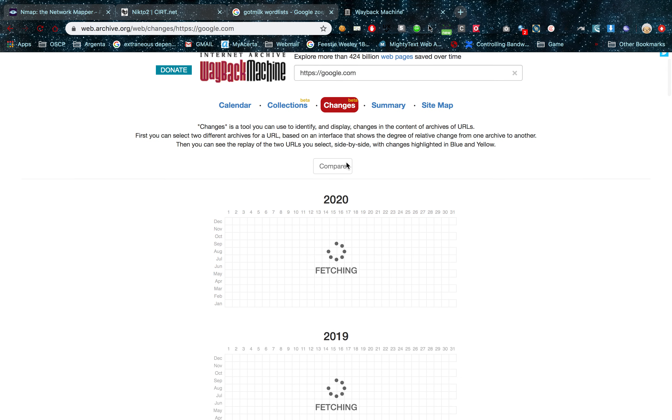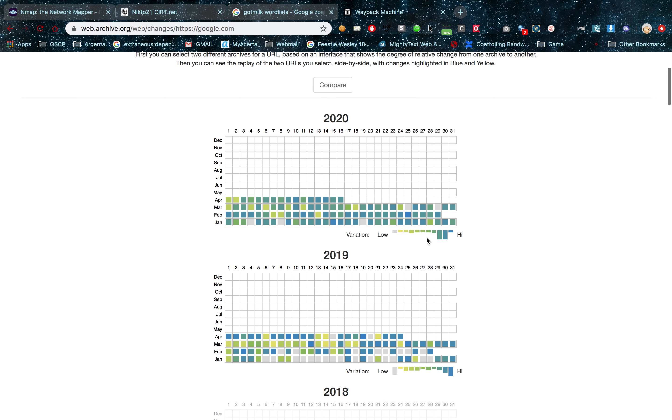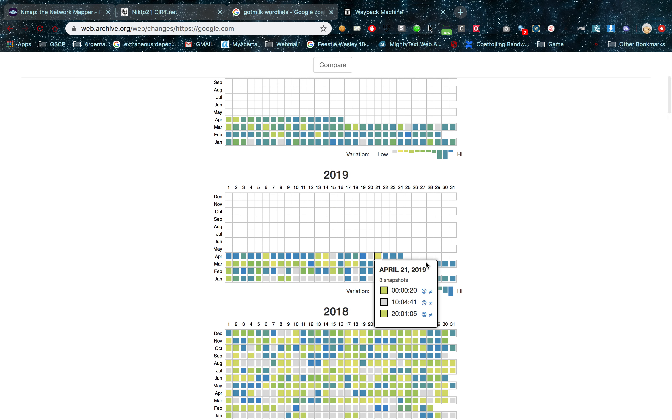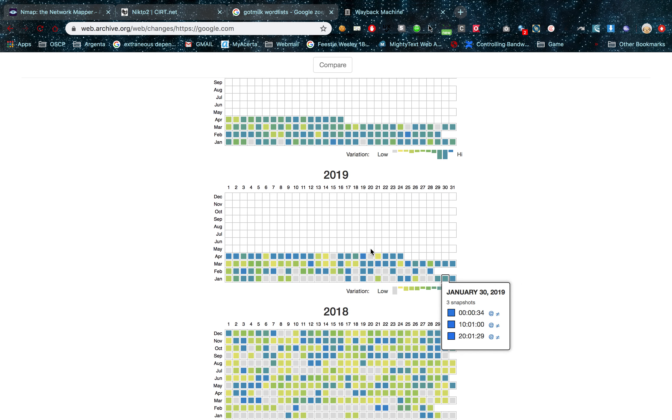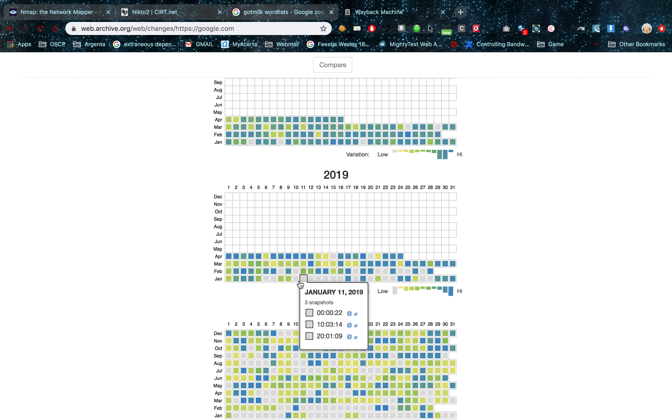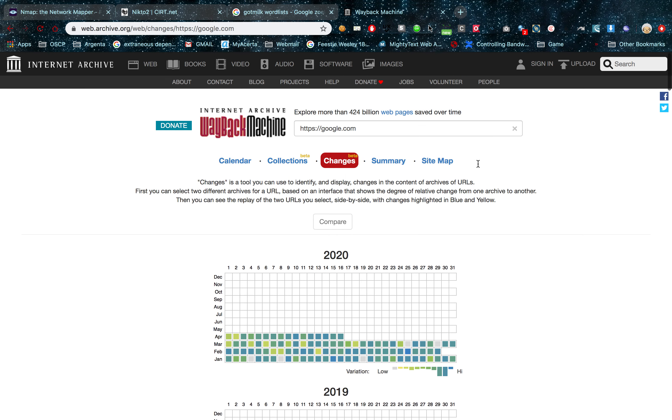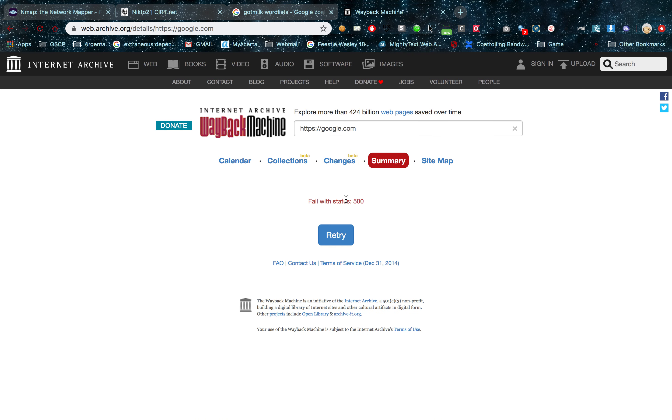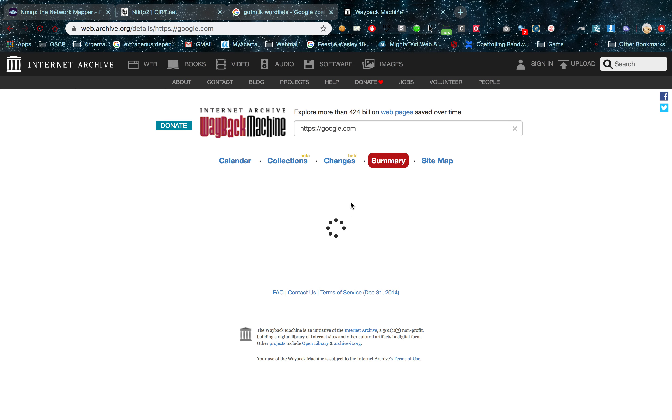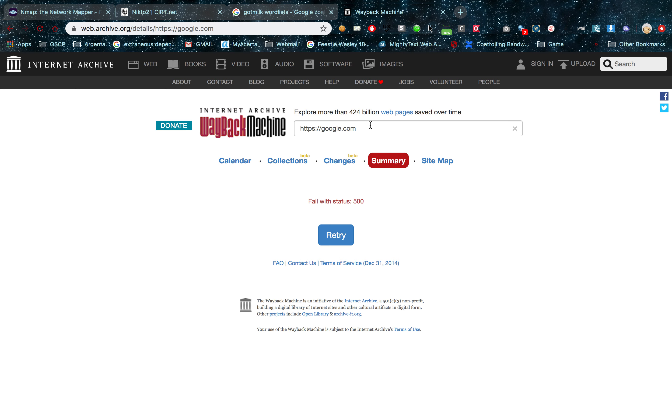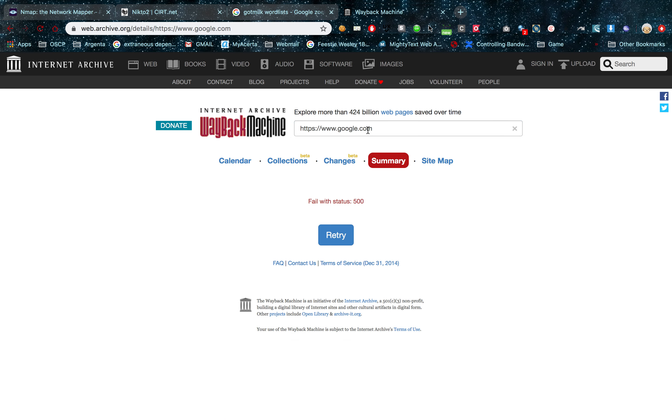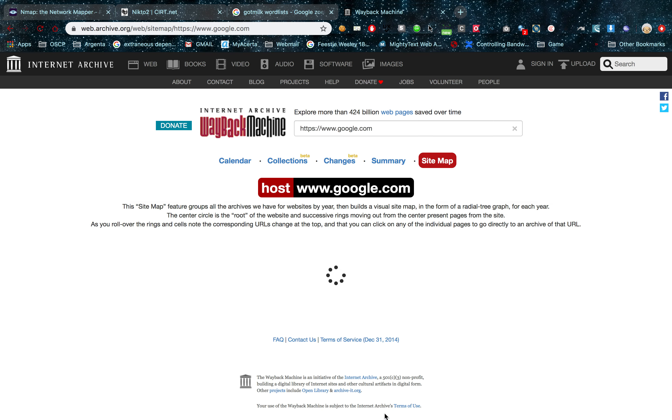But in here you can see different collections from that specific target that you have. The changes to the website. This can be useful because sometimes you can see. For example here there have been a lot of changes to google.com. And here there haven't been. What the Wayback Machine does is it basically indexes all the websites on the internet at regular intervals. And you can go back to those websites. Now the summary on google.com won't load. I'm expecting that's because it's way too big. Yeah it's probably way too big. In a summary it's also pretty useful.